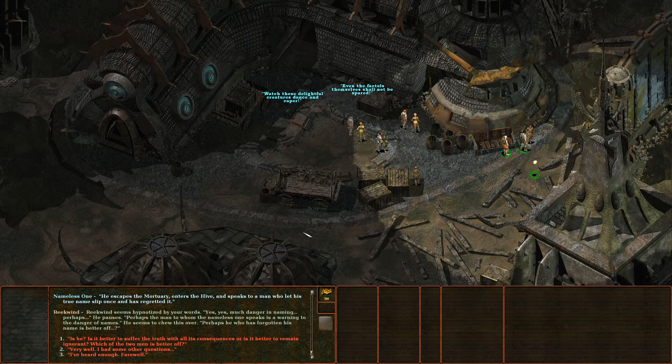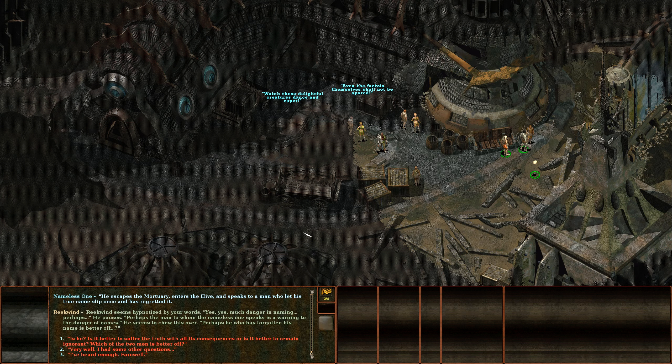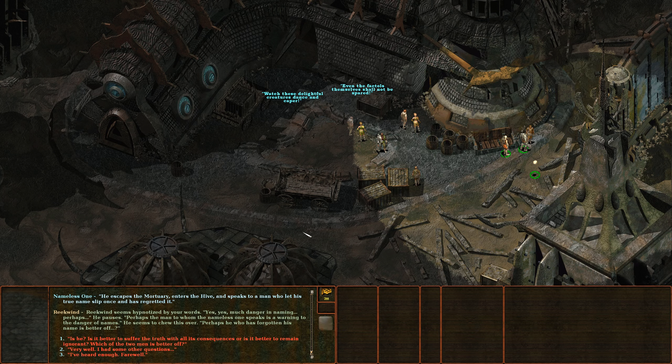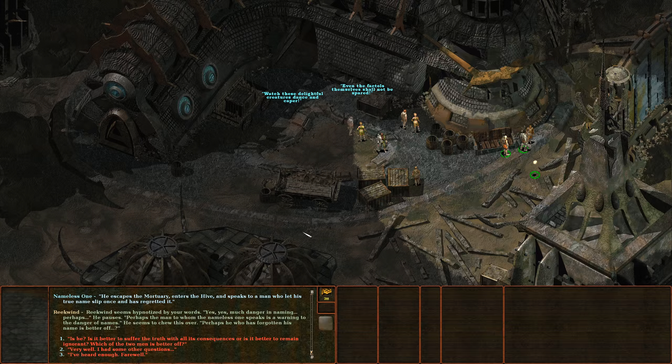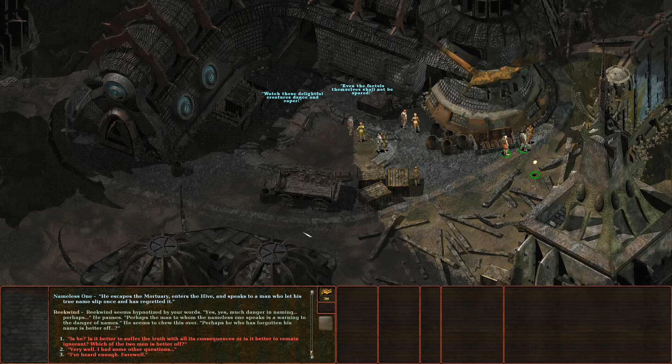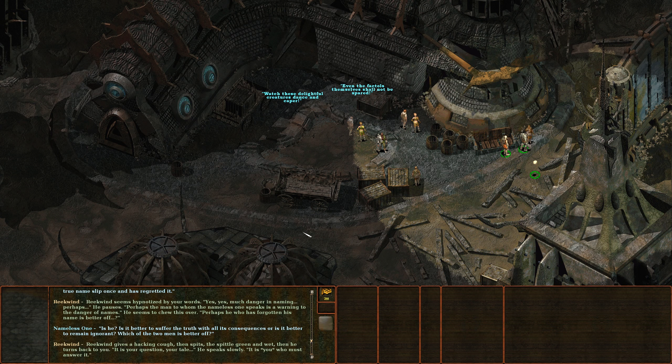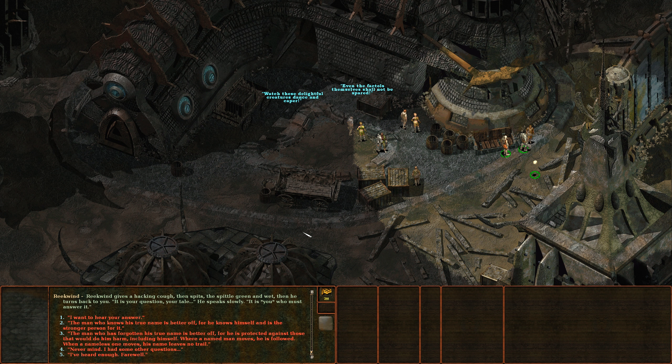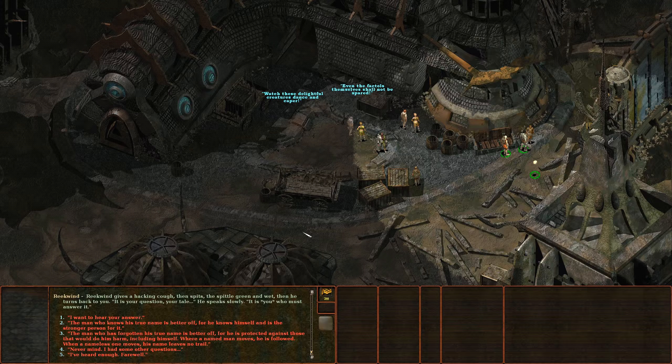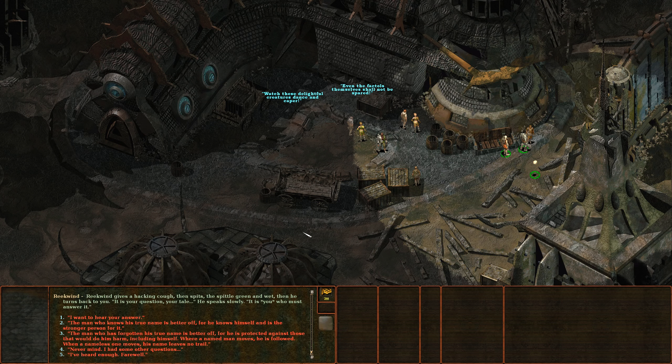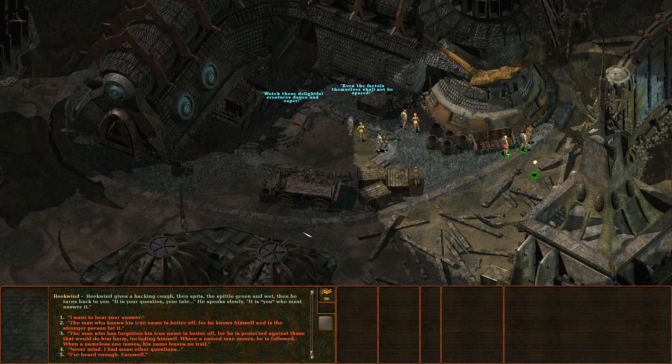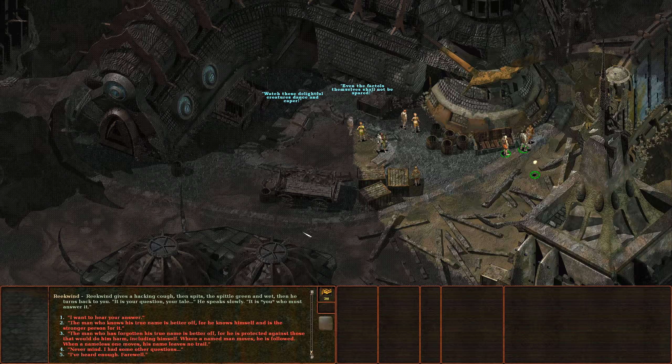Yes, much danger in naming. Perhaps the man to whom the nameless one speaks is a warning to the danger of names. He seems to chew this over. Perhaps he who has forgotten his name is better off. Is he? Is it better to suffer the truth with all its consequences or is it better to remain ignorant? Which of the two men is better off?